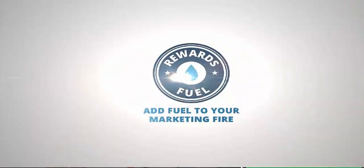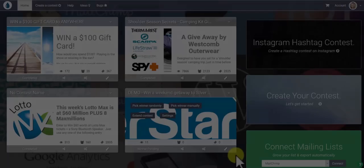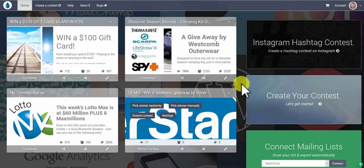Hello! Today we're going to show you how to create a contest to grow your MailChimp newsletter.